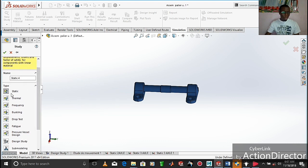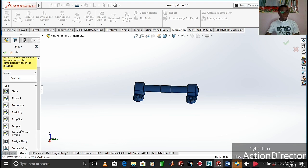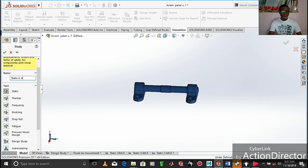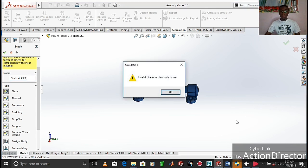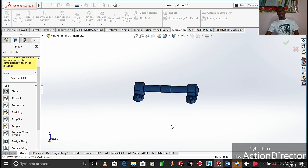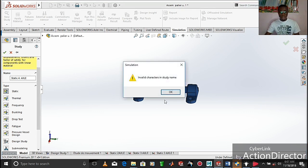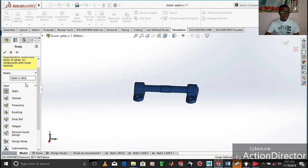Right away we have the different types of study available — we have a static study, frequency study, and thermal study. We are going to carry out a static study. We can give a name to our study, so we can use 'static.' We validate it, and SolidWorks checks the study name. Let's change the name.